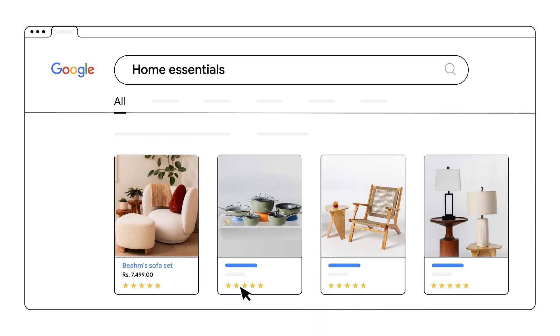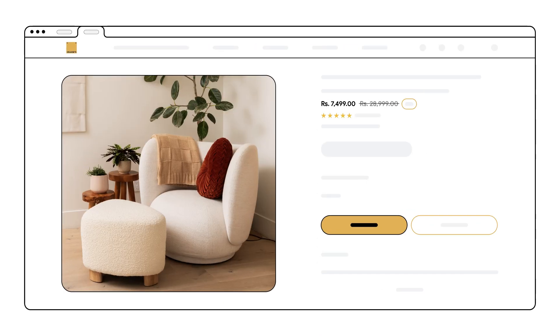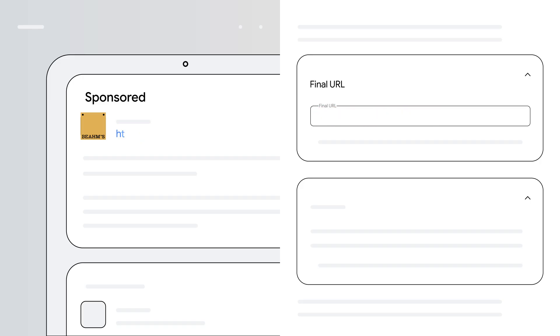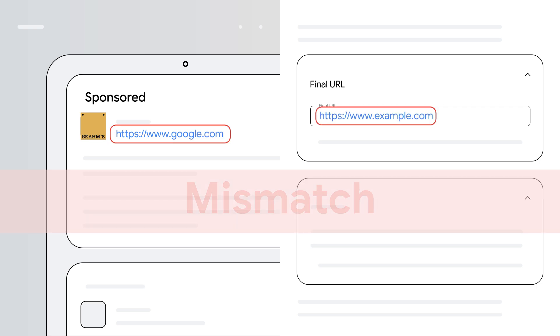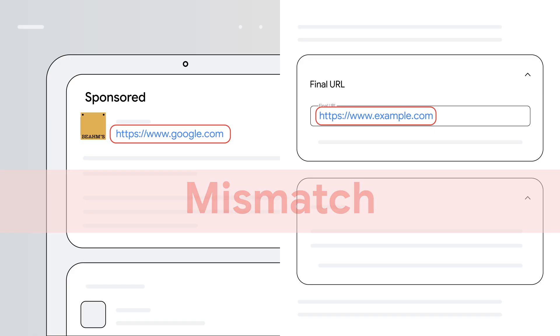Your ads must accurately reflect the app or website users are directed to. The display URL shown in the ad needs to match the final URL. For instance, if your display URL is google.com but the final URL takes users to example.com, that's a mismatch. Redirects from the final URL to a completely different domain are also problematic.